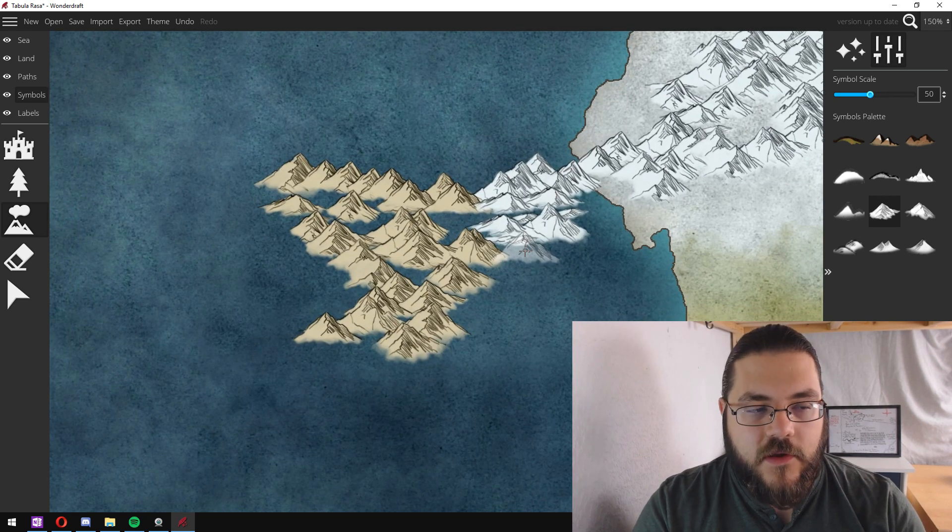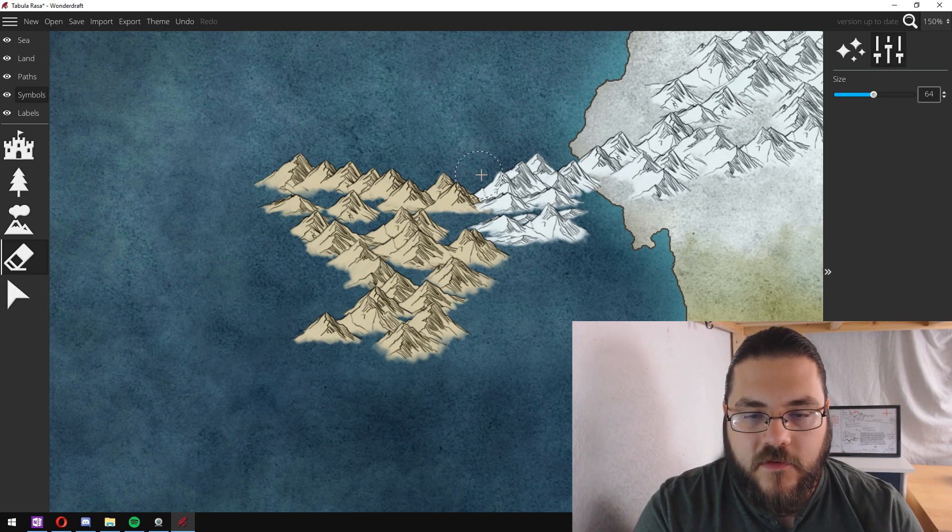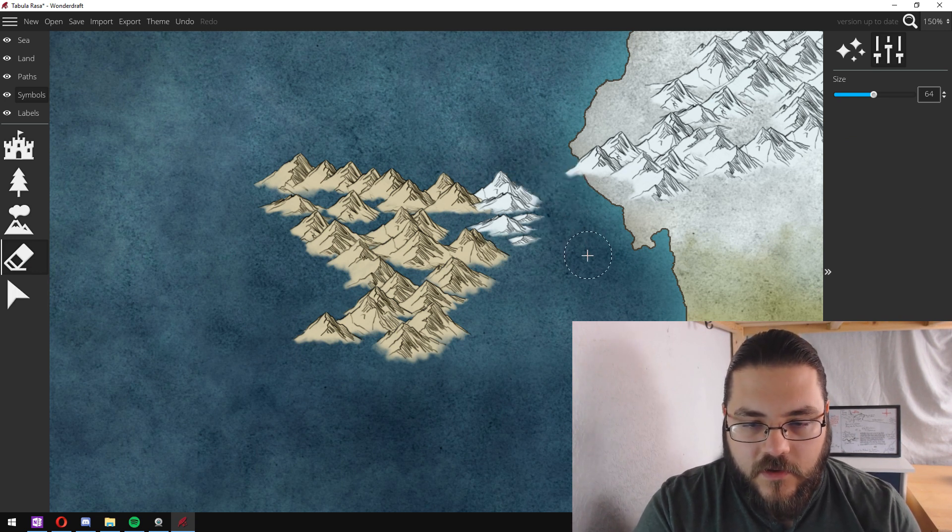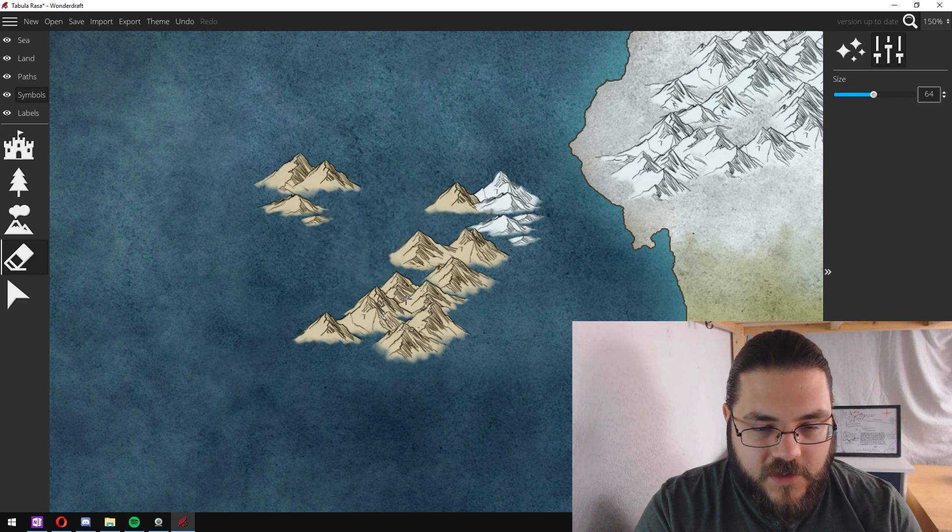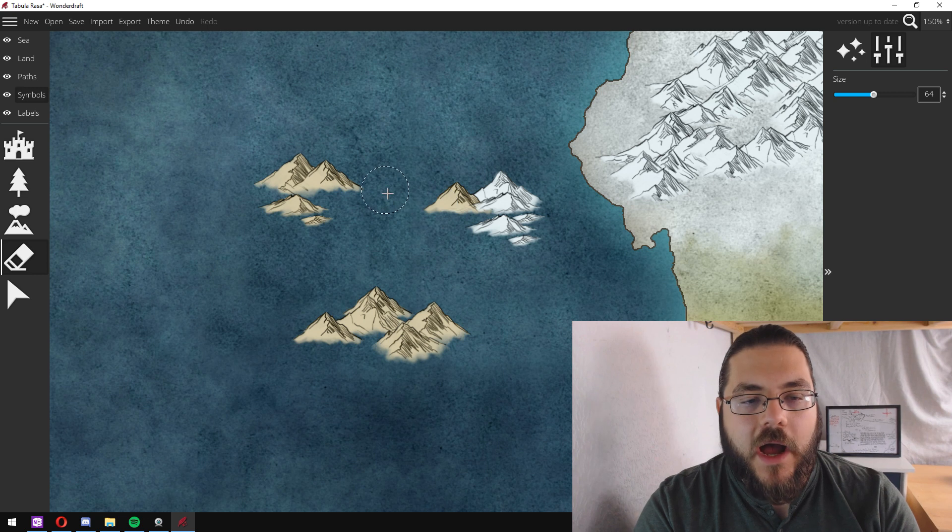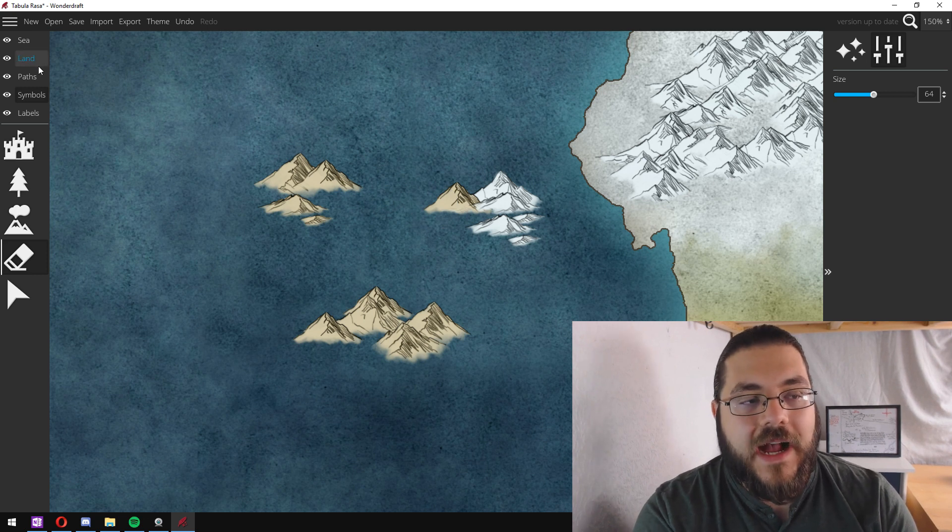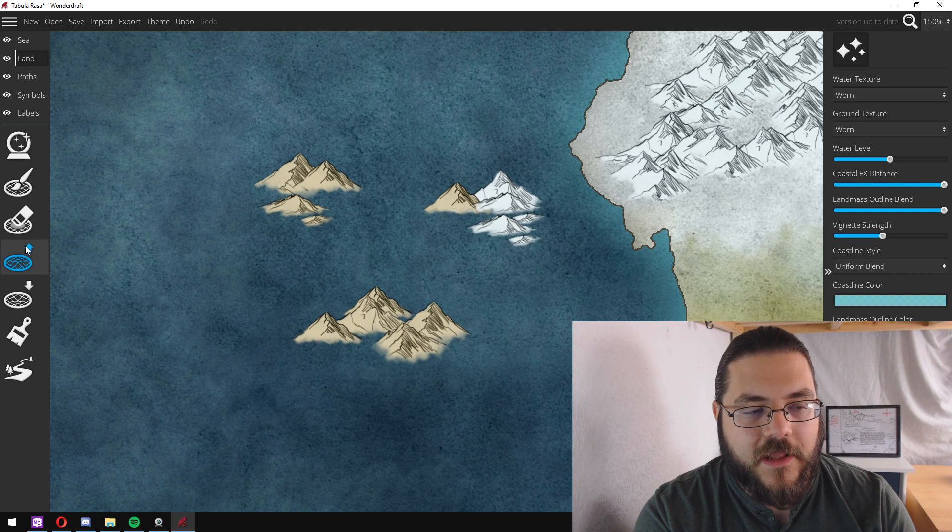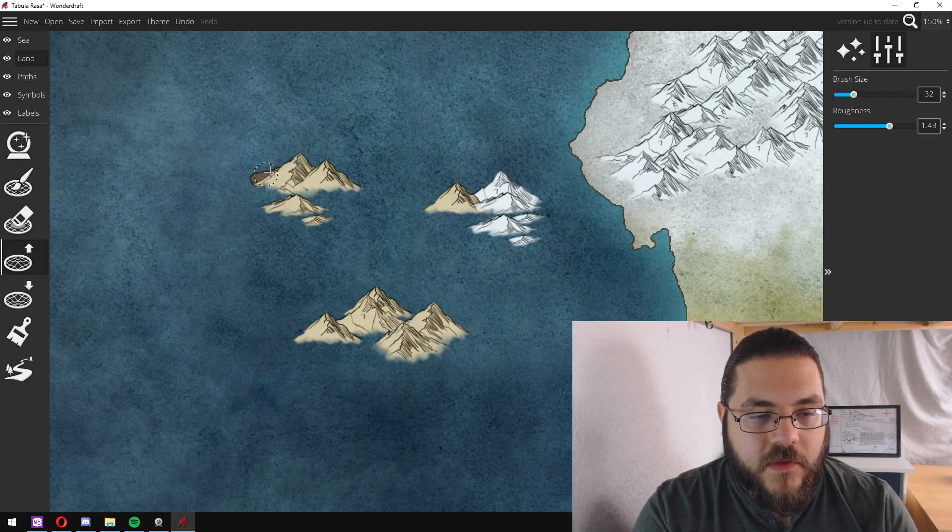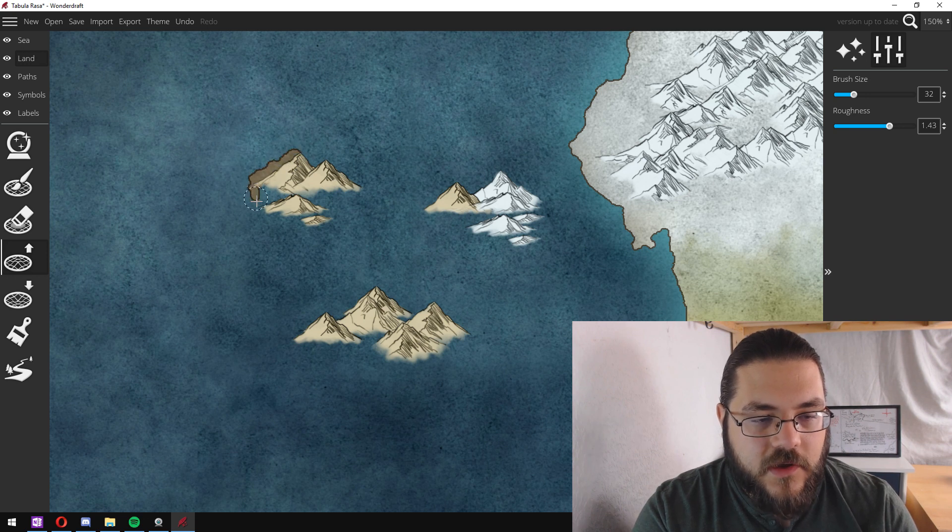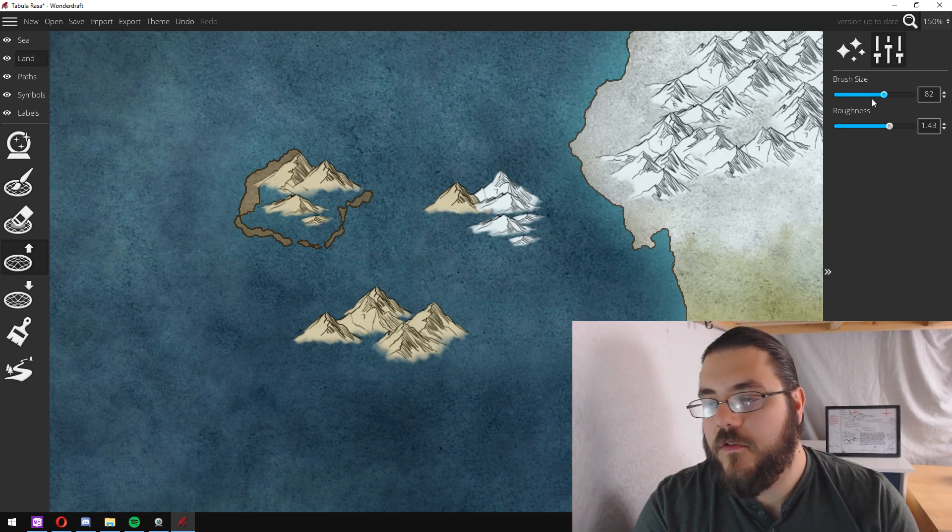Then what I like to do is grab my eraser tool and delete a few of the mountains. Maybe I'll delete some here and delete some here. And now I can see that I've got three islands that I'm going to make.